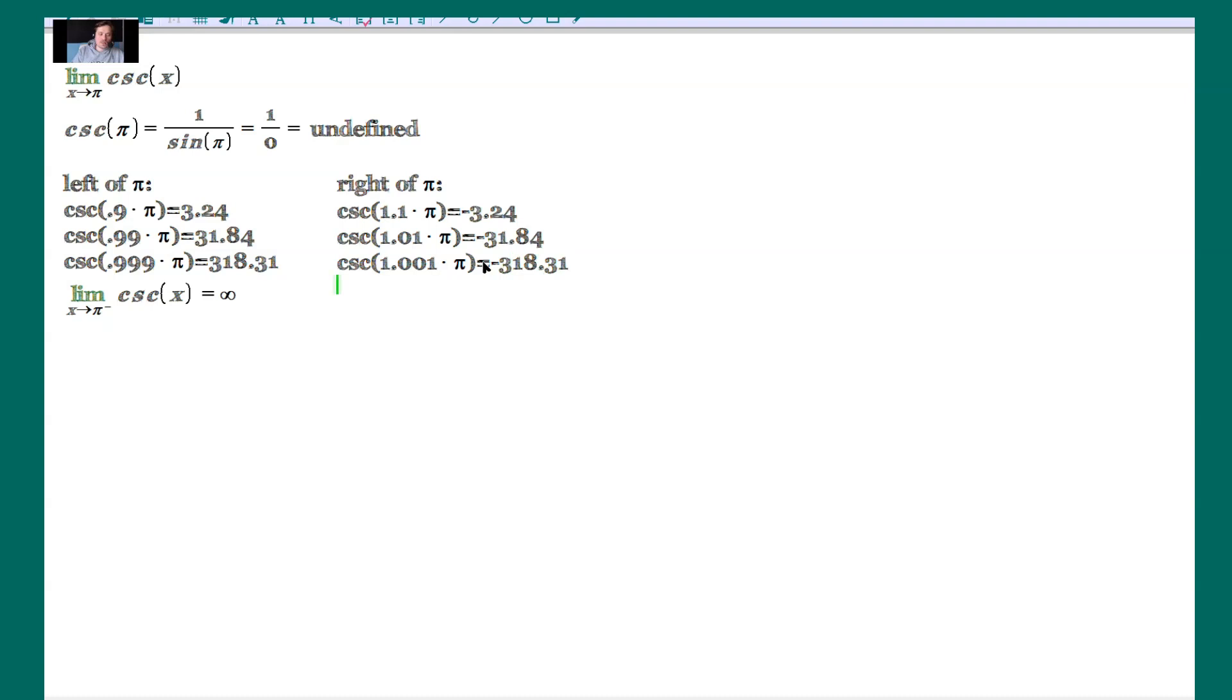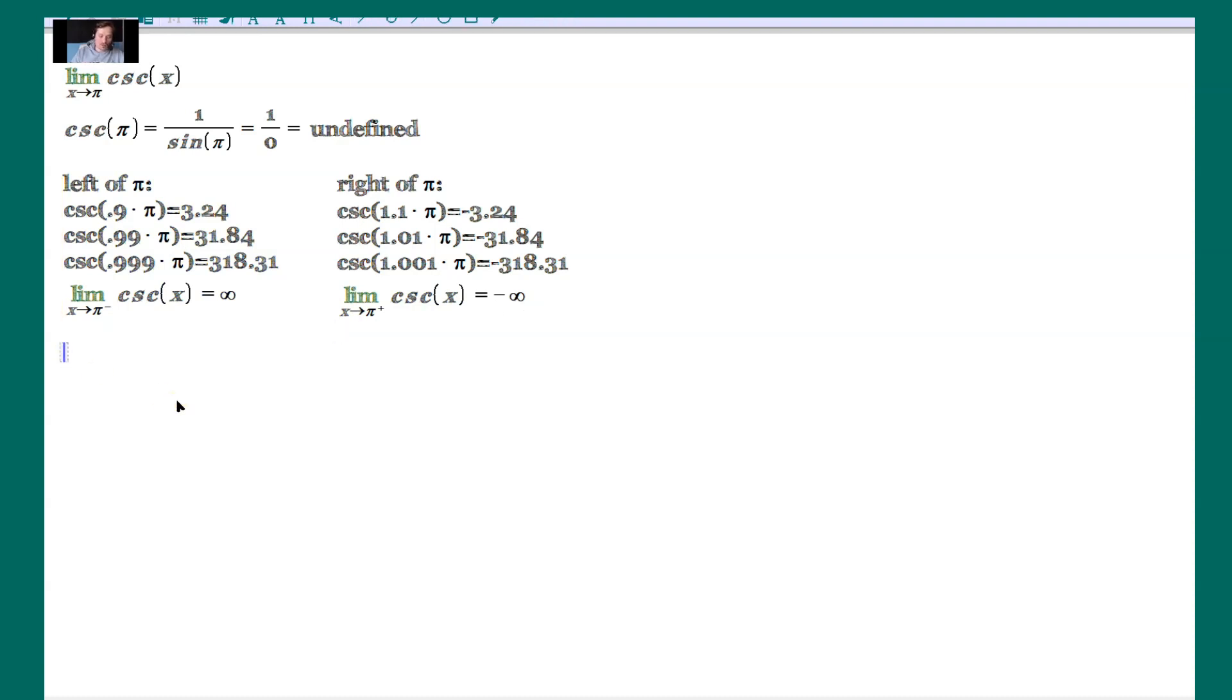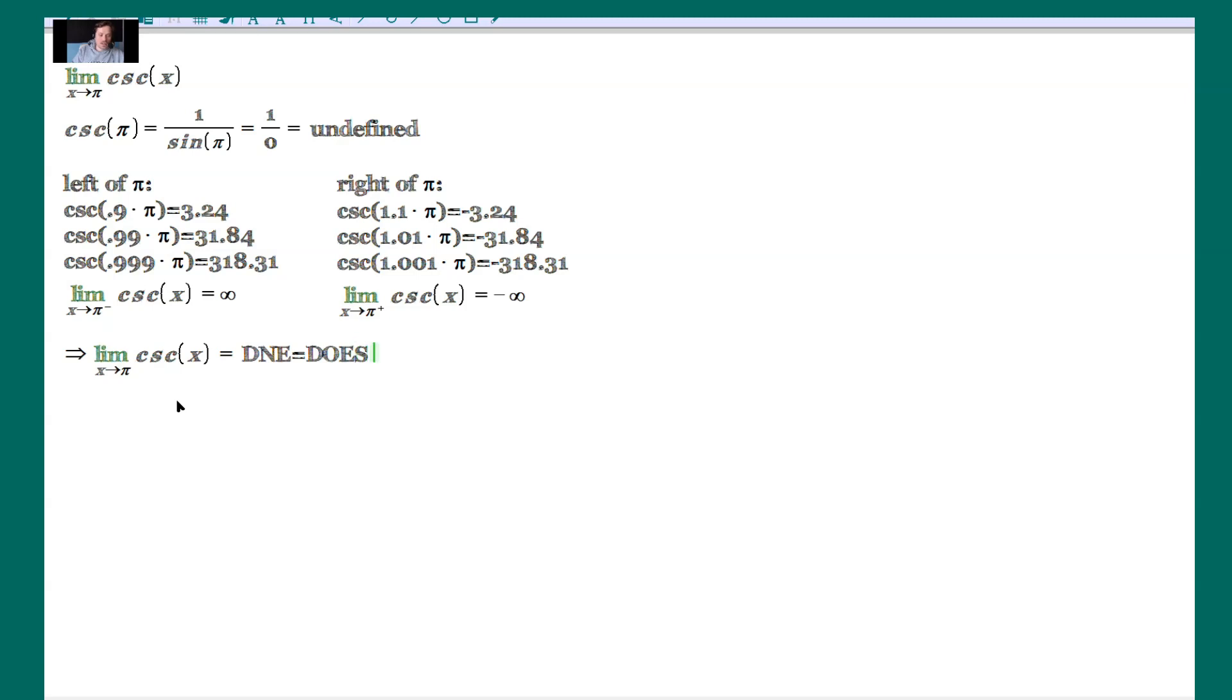What is this telling us? The limit as x approaches pi on the right side of the cosecant of x equals negative infinity. Now we have an issue. The limit from the left is positive infinity. The limit from the right is negative infinity. There's no way to reconcile the two. So the conclusion overall is that the limit as x approaches pi of the cosecant of x function equals DNE. It does not exist.